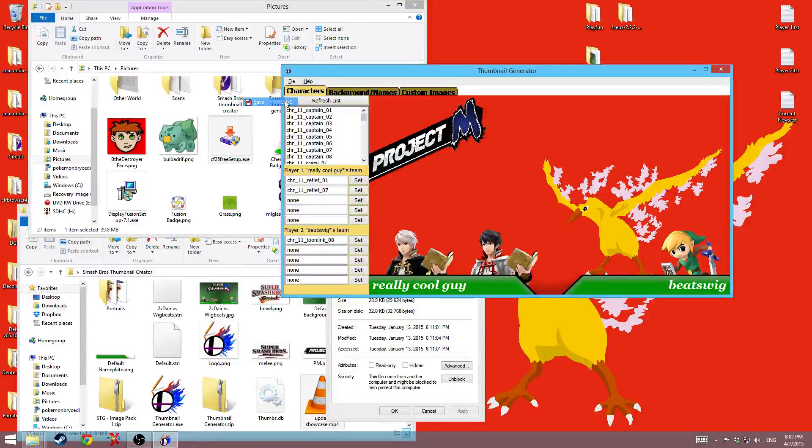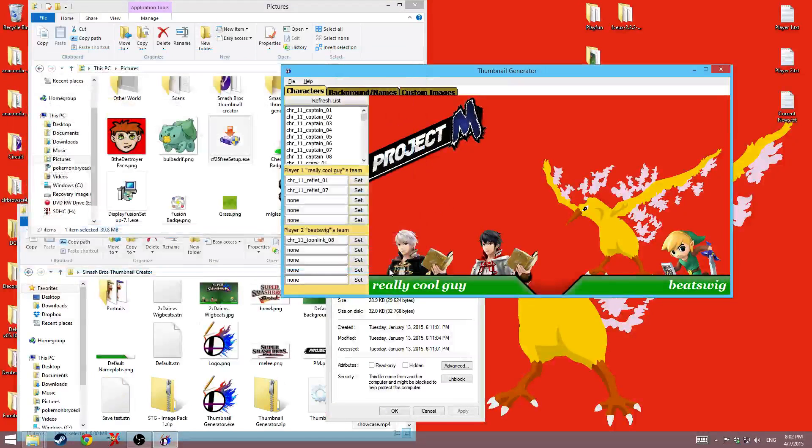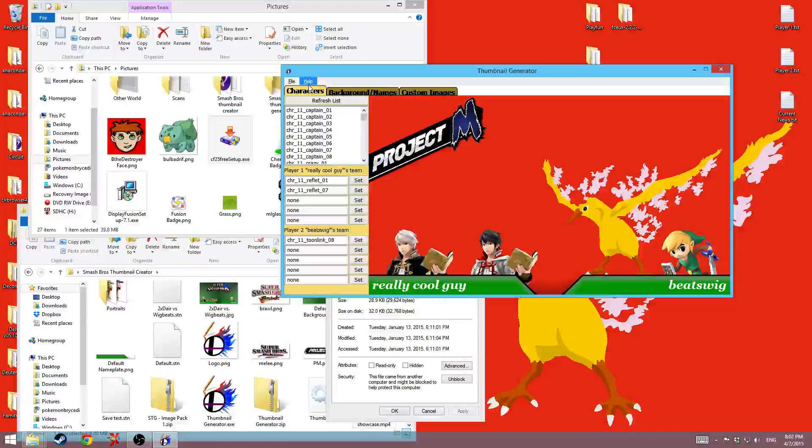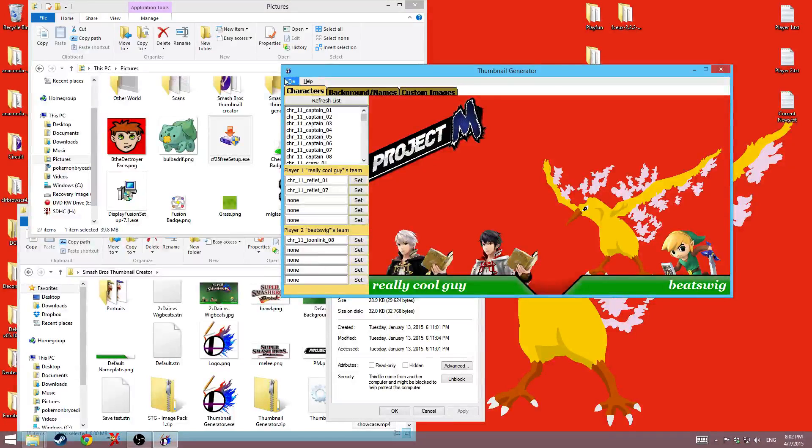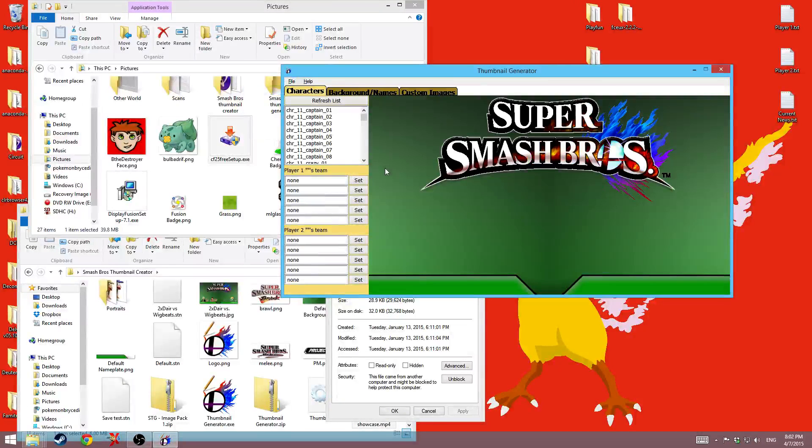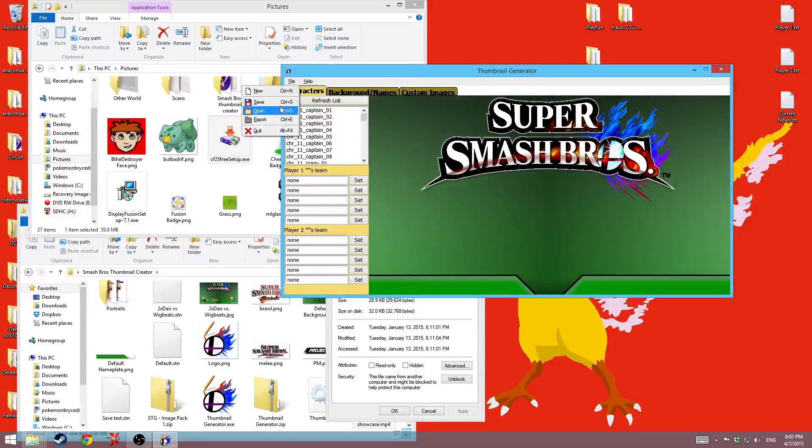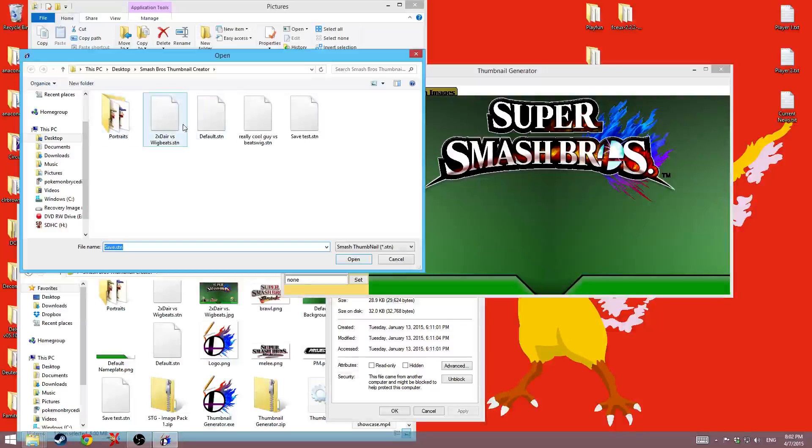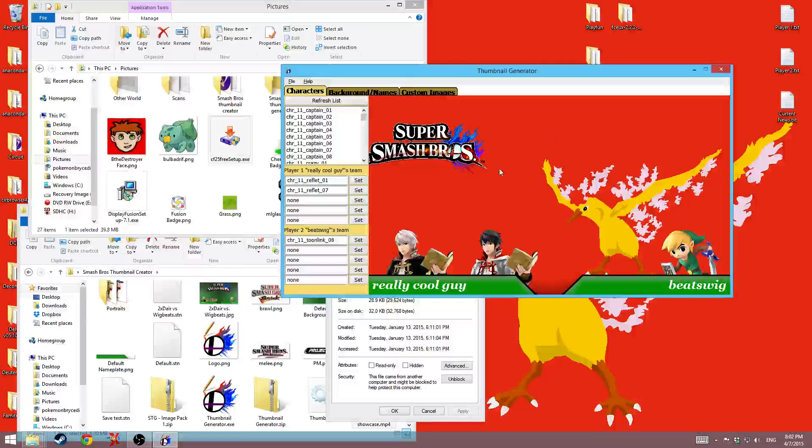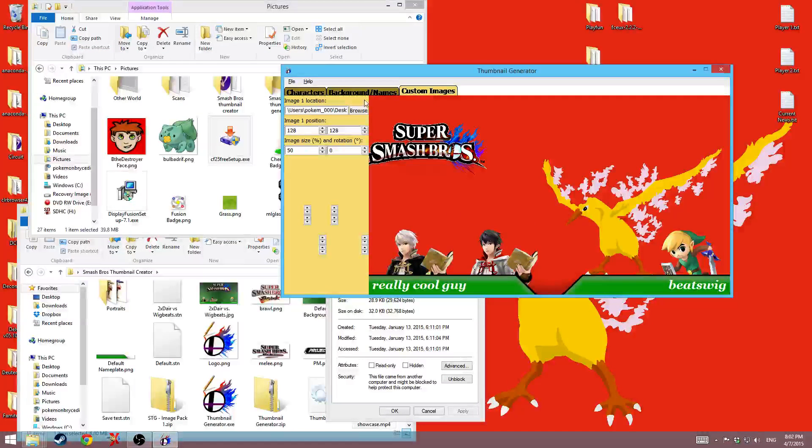And of course you can save that. And then if you were to go ahead and control N and get a new one, or just close it and open it again, you can always go ahead and open the one that you saved, and it will all be there the way that you had it before.